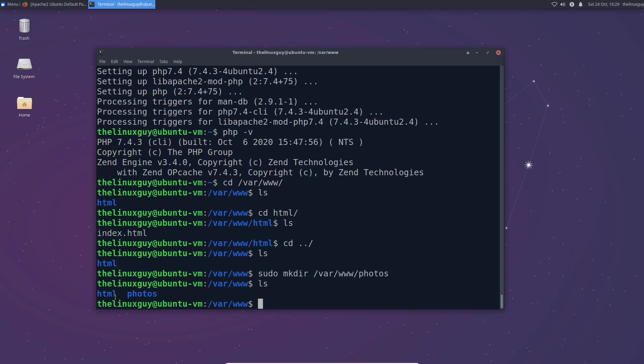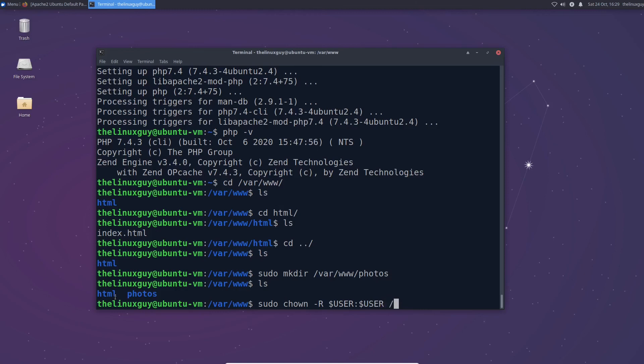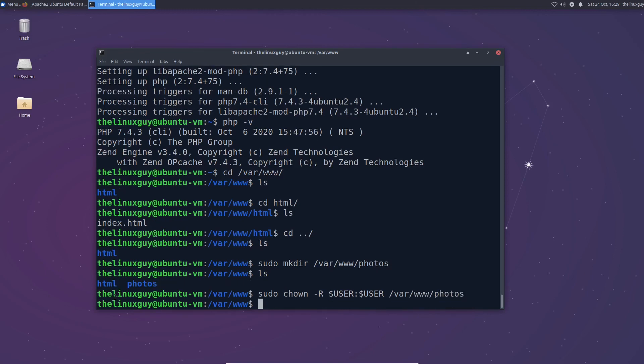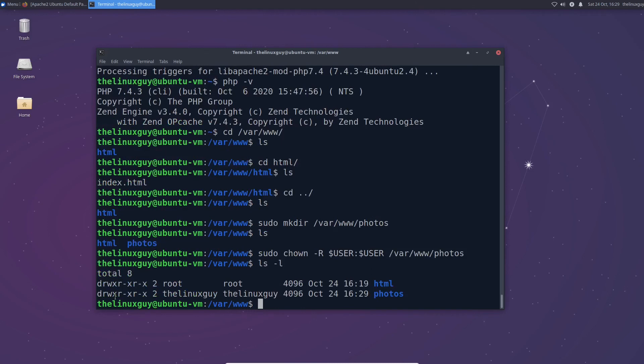The next thing we need to do is we need to make sure it's owned by the correct person. So sudo chown dash capital R for recursive. And what I would usually recommend you do is this. This is a built-in bash variable which automatically does the correct user which should be you. And then again slash var slash www slash whatever your domain is called. Mine's called photos. So we're going to put photos. Now if you do ls dash l you'll see that photos is owned by the Linux guy which is me.